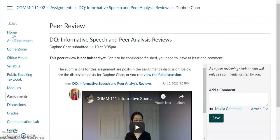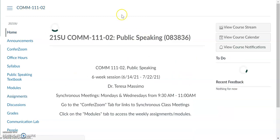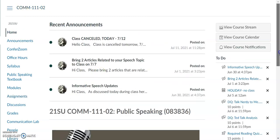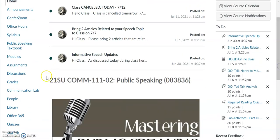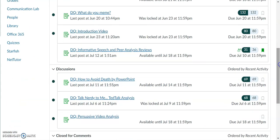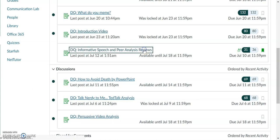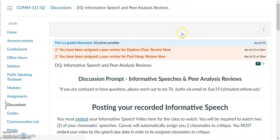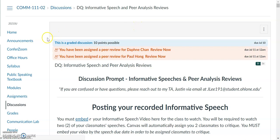Another way to find out who you have been assigned to critique is by going to the home page in our class Canvas shell and clicking on Discussions, then going to the DQ Informative Speech Peer Announced Critique. At the top in red, you'll see that I have been assigned Daphne Chan and Paul Hong to critique.